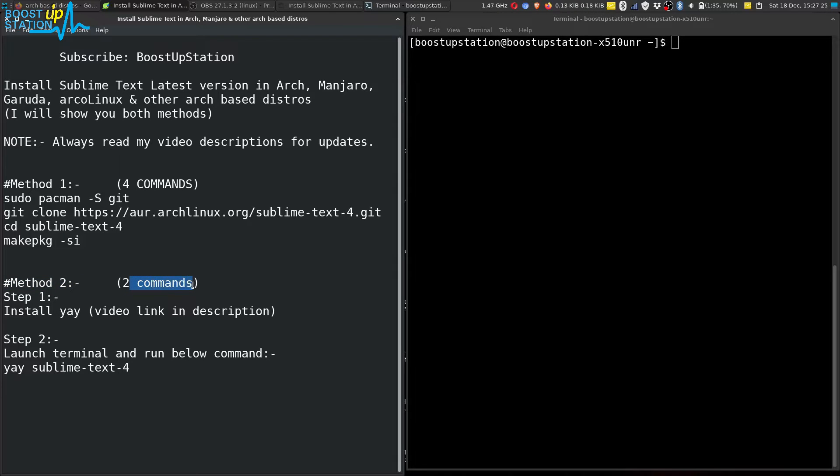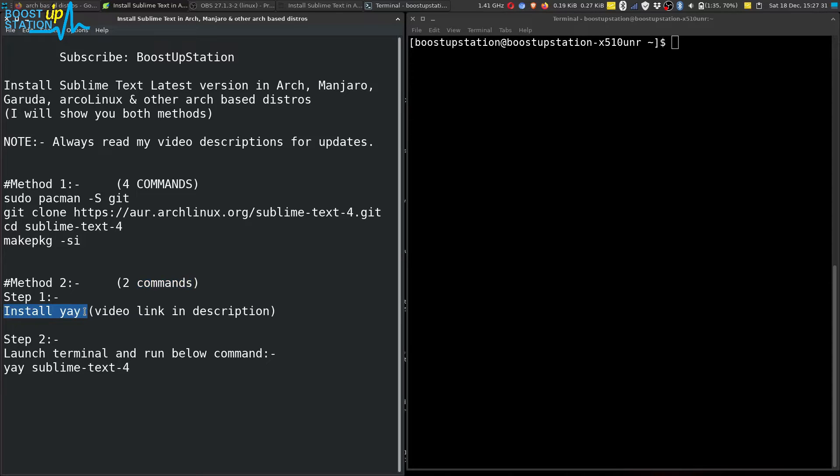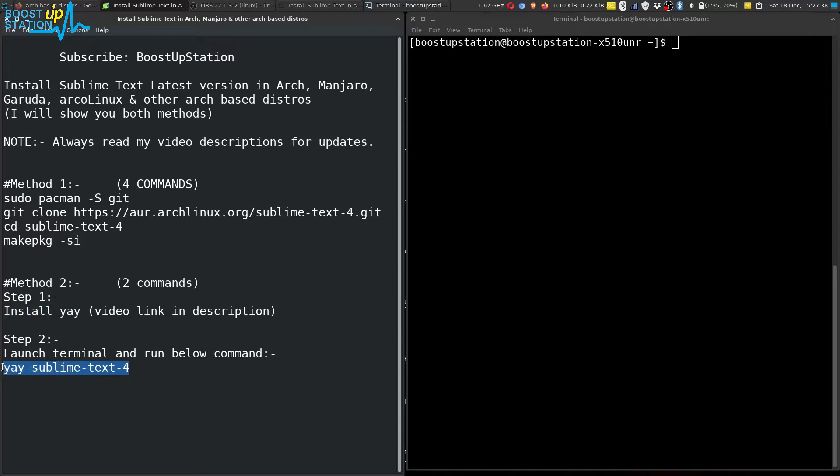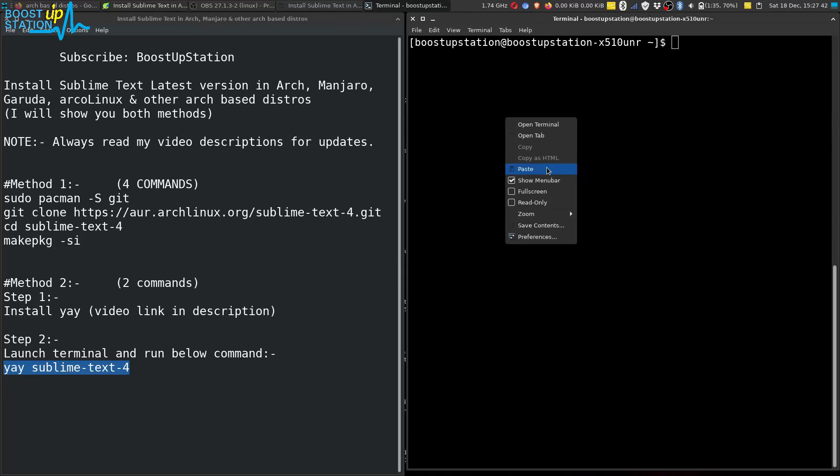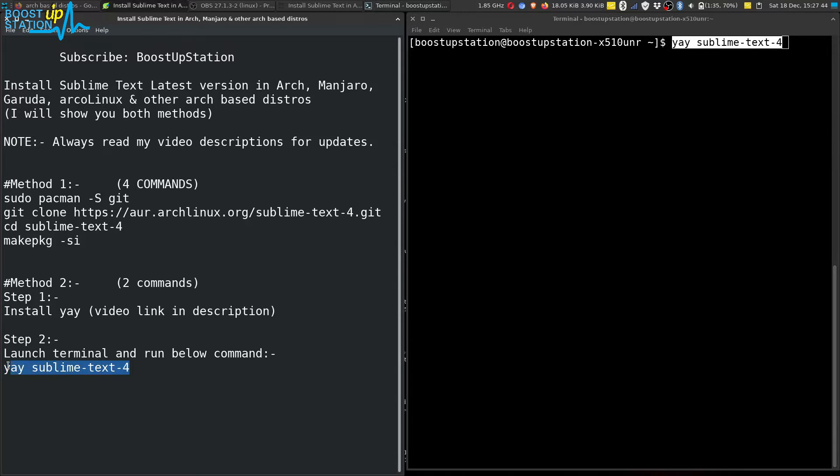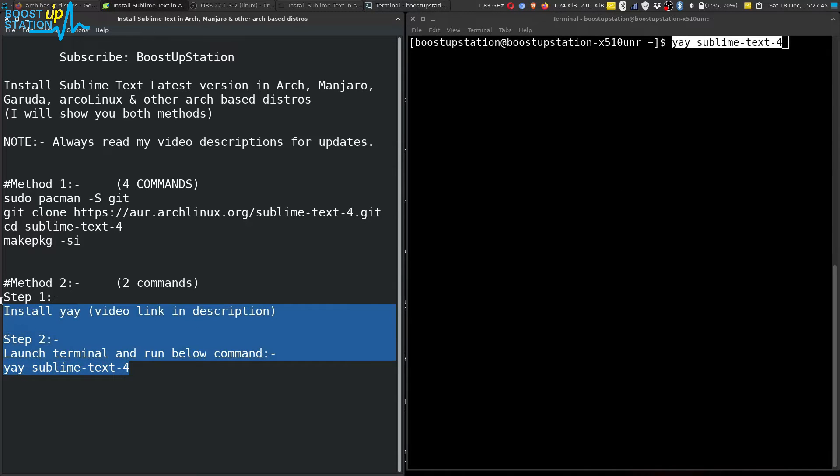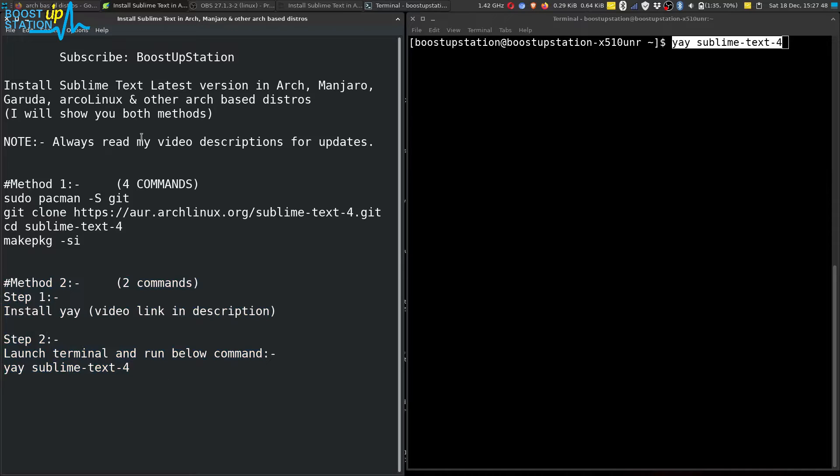With Method 2, you just have two commands to execute. The first one is to install yay in Arch or Arch-based distro, and then execute this single command to install Sublime Text. I will be showing you Method 2 because it is only two commands.